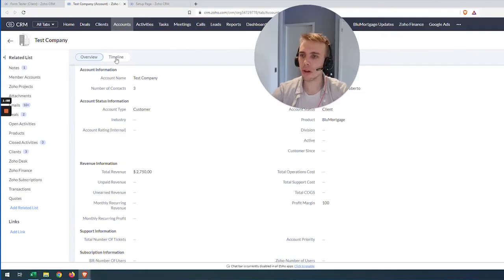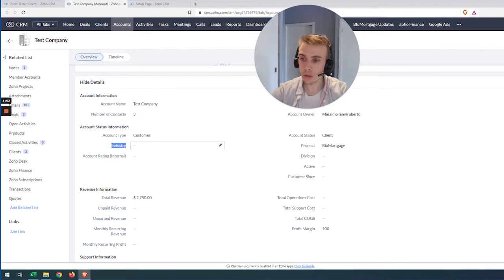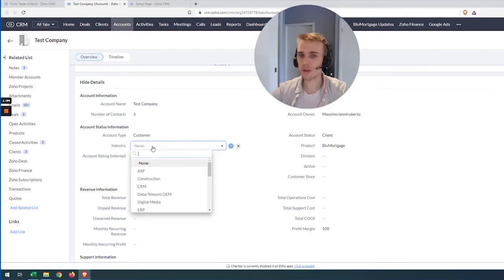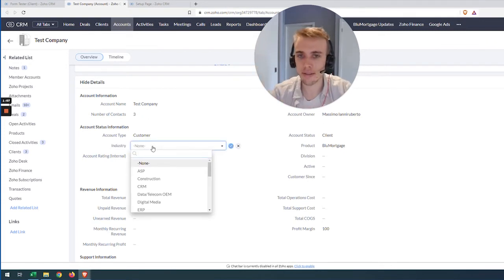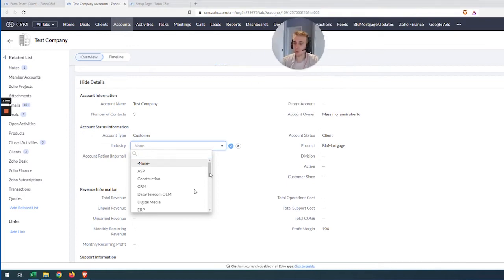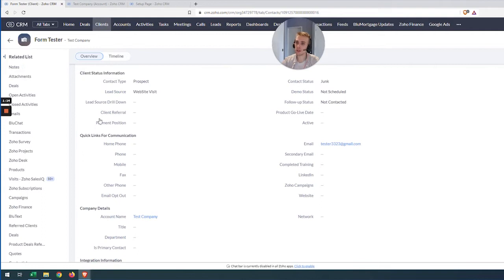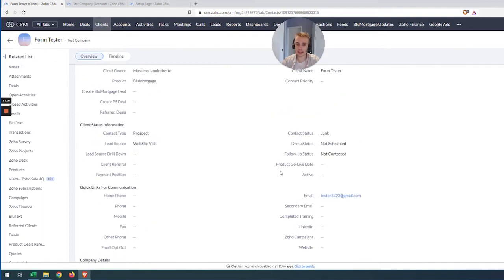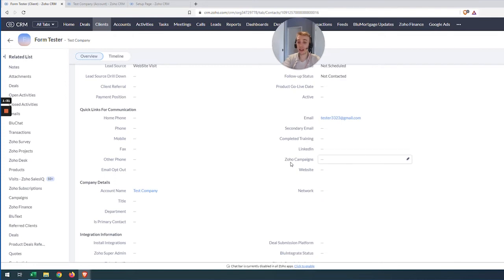If I go over to Account, we have an Industry field. For our purposes, what I want is that if I have an industry on my account, I want to make sure that same industry name goes into the Network field right here on my contact. And I want that to happen automatically.